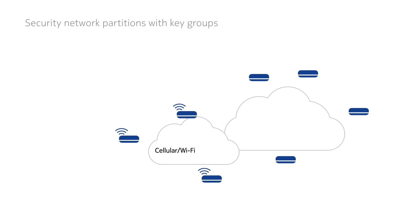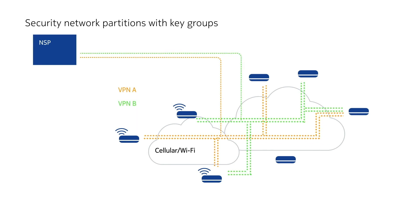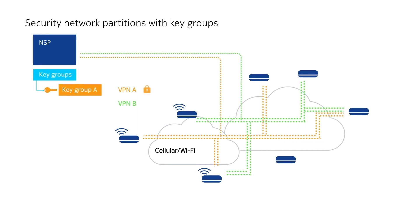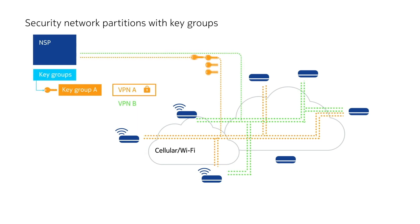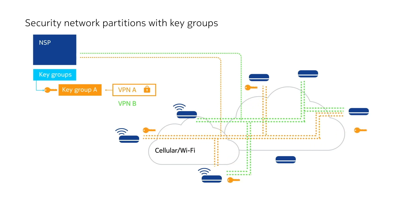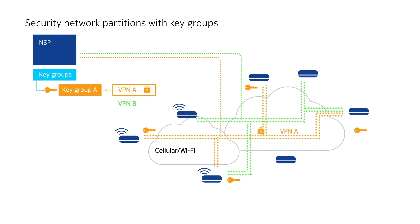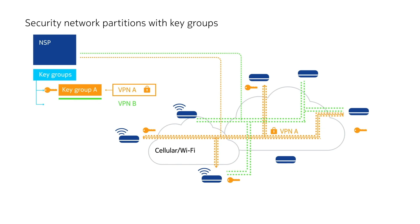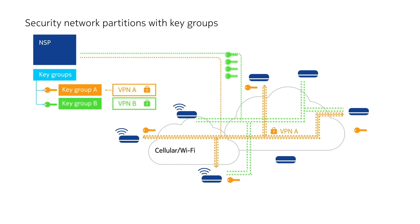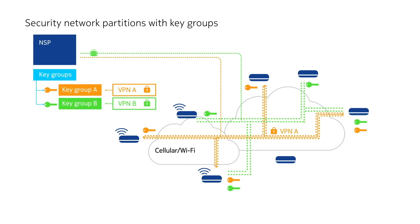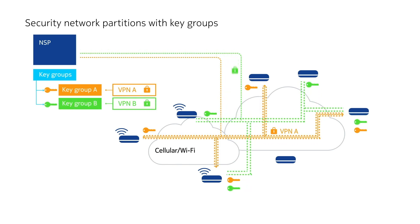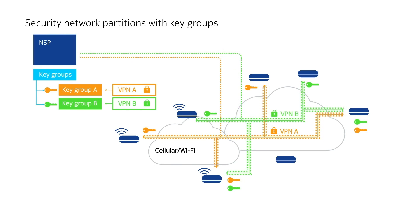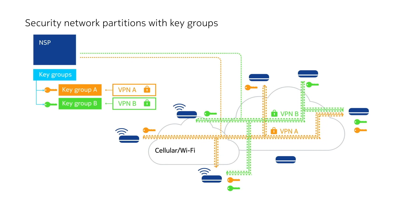Finally, NGE provides users with the ability to create security network partitions using key groups. Operators create hierarchies of security partitions based on node locations, service types, or other security partitioning needs. Each partition uses its own set of keys. The NSP ensures only nodes with services participating in a key group receive those keys, maintaining a strict partitioning of key information.